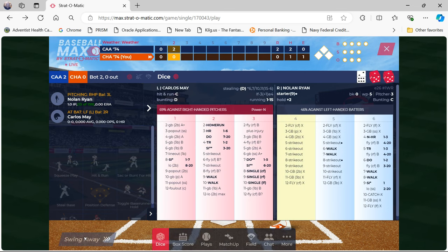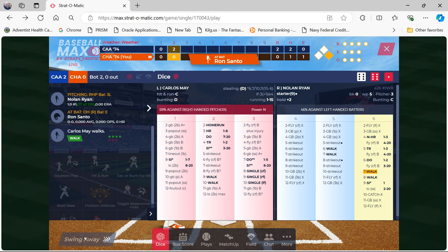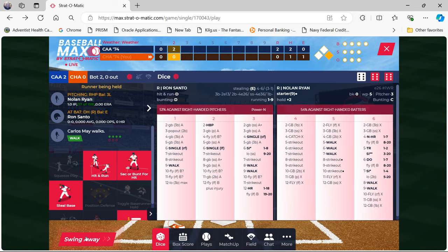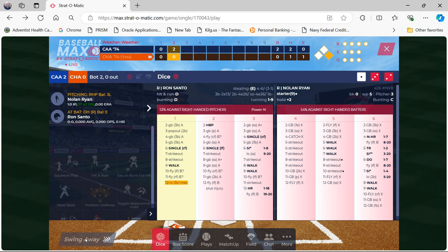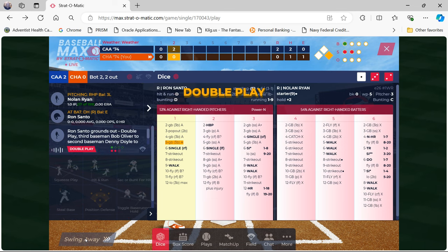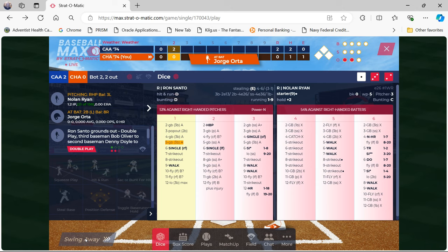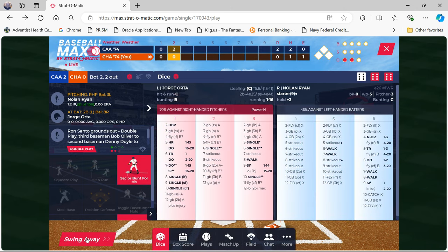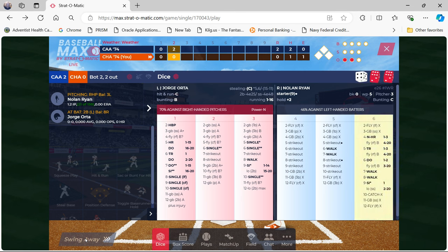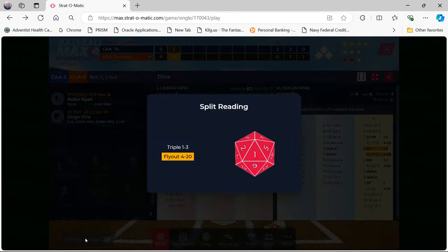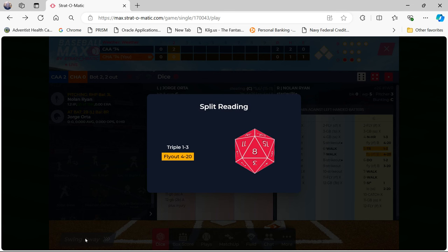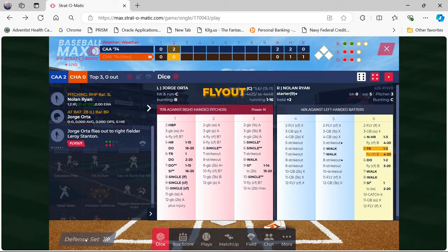Carlos May is up at the plate — got a nice on-base chance, especially against Nolan Ryan — and he walks. That brings up Ron Santo. He grounds into a double play, third base. George Orta is up, and that's going to be a possible triple — we really need that — and we don't get it. We're out of the second inning, going to the top of the third, down 2-0.